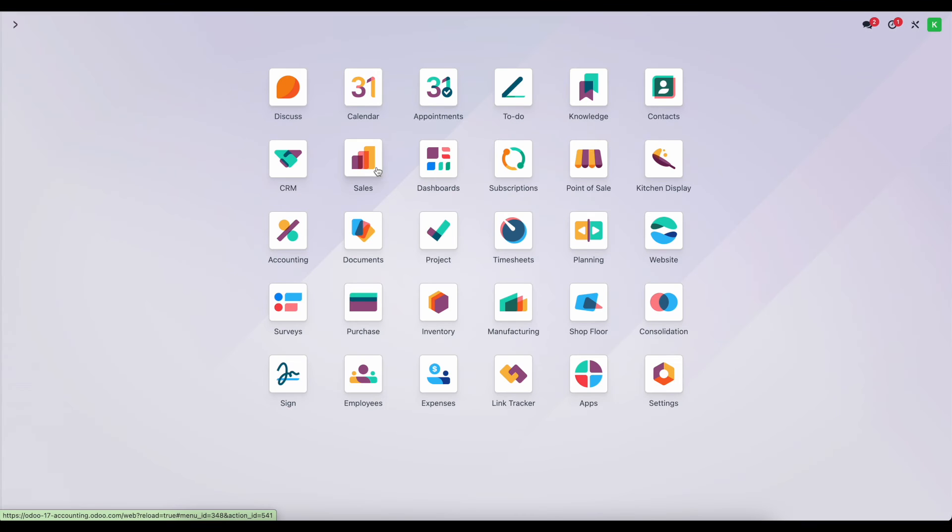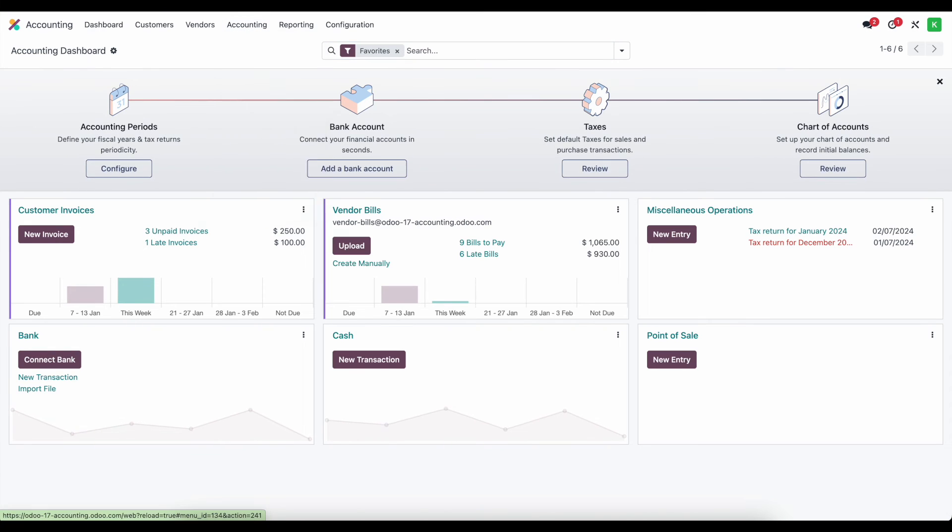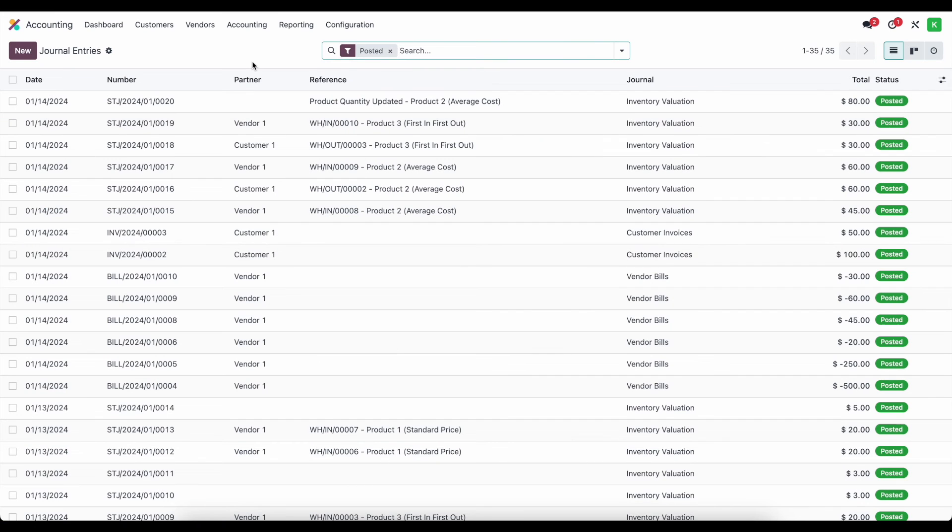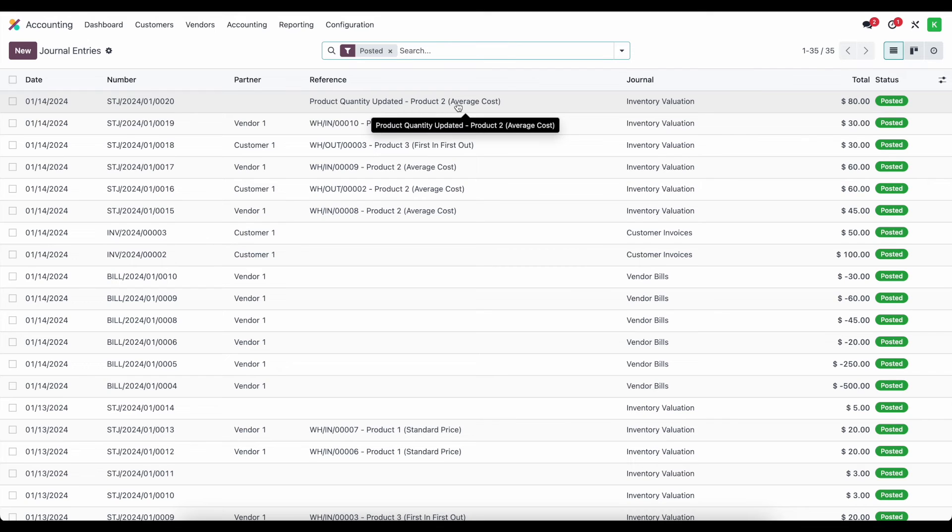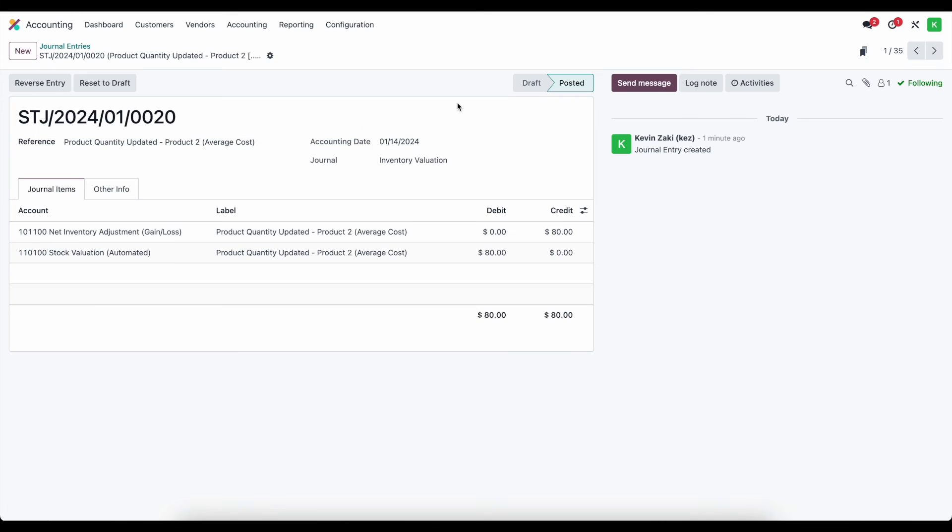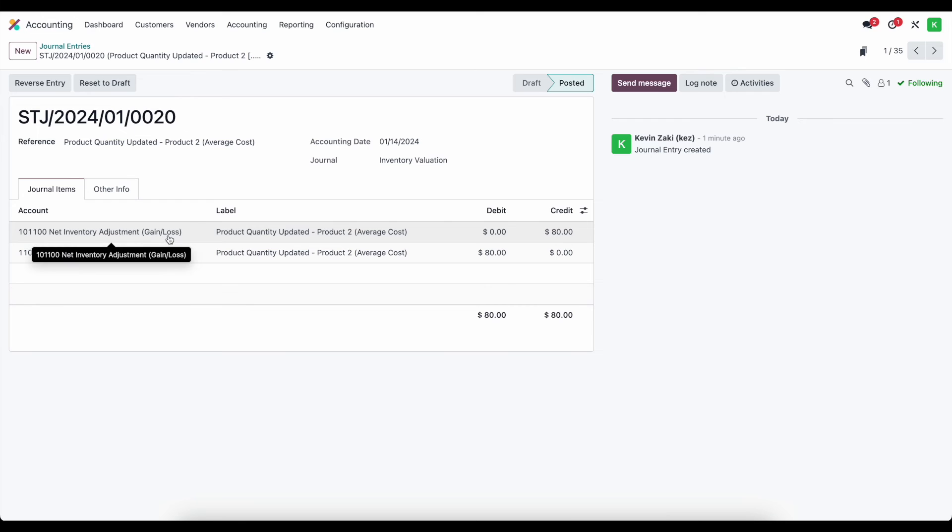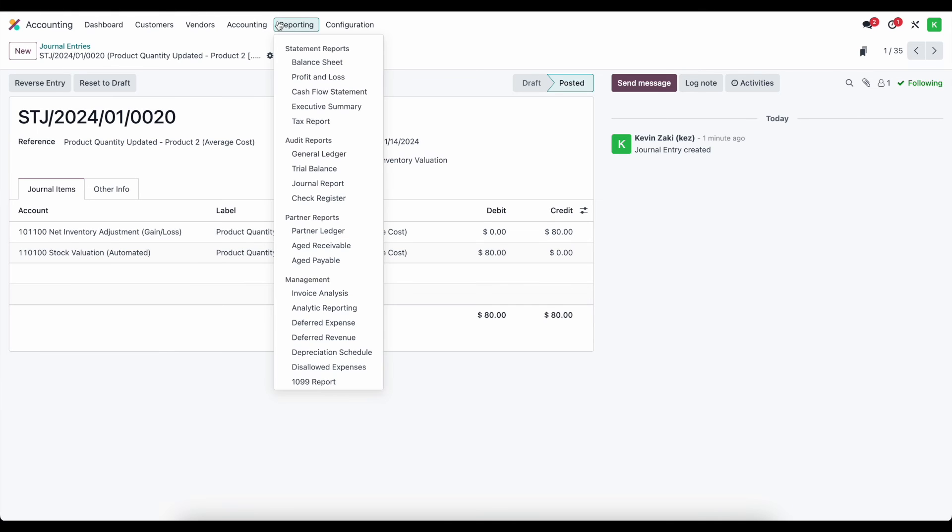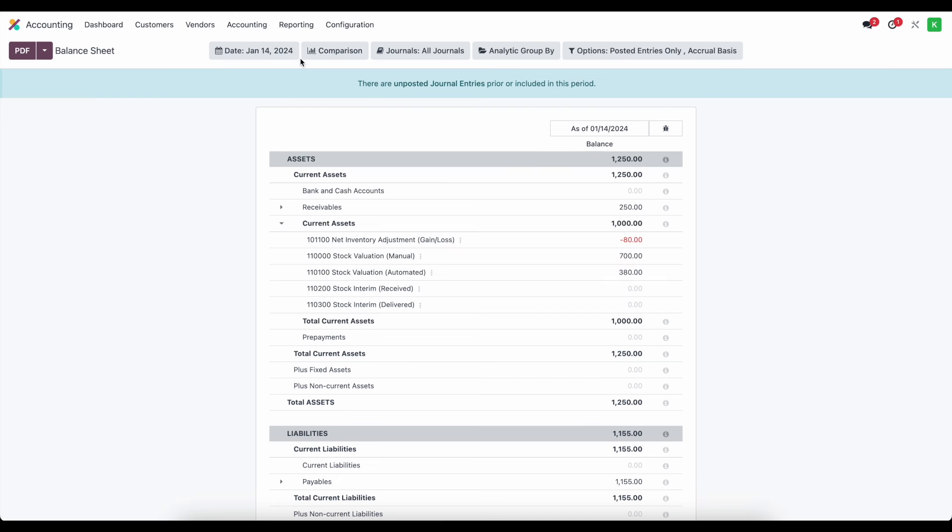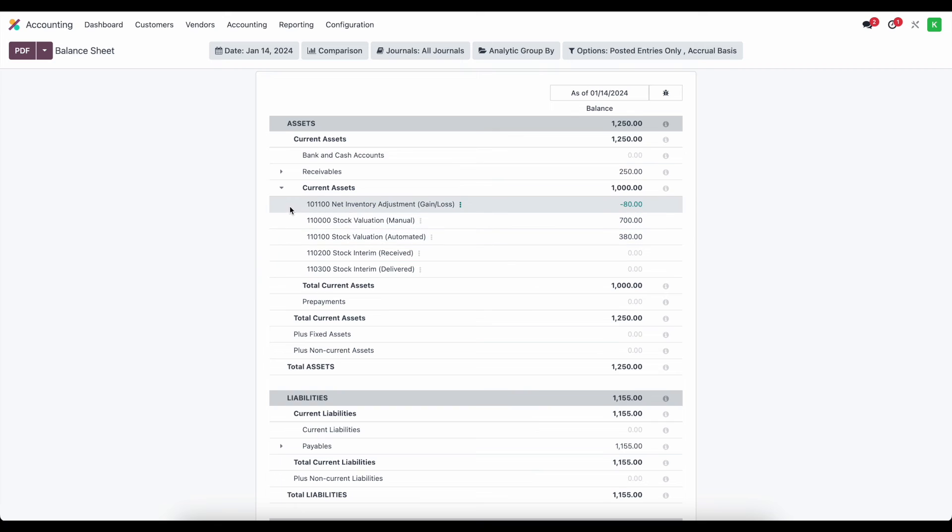So now inside of inventory or rather inside of accounting, if I look at my journal entries, we'll see this journal entry that was just created product quantity update product to average cost product. And we see that our stock valuation automated was debited to increase that asset account. And our net inventory adjustment gain and loss account was credited to decrease that account. And if we look at this on our balance sheet, we'll also see that reflected, we have a negative $80 balance in our inventory adjustment gain or loss account and our automated stock valuation has increased.